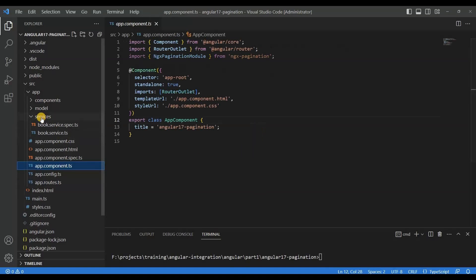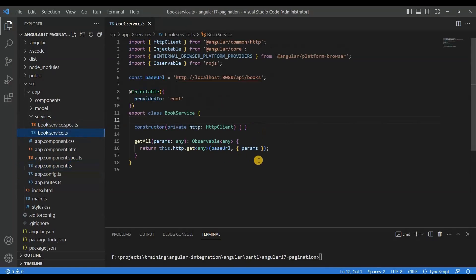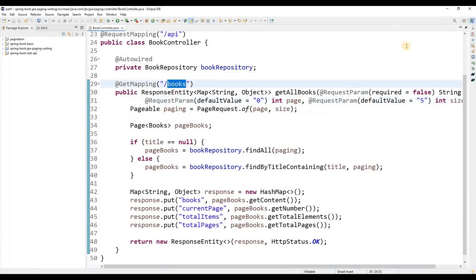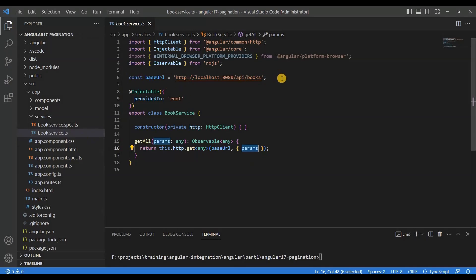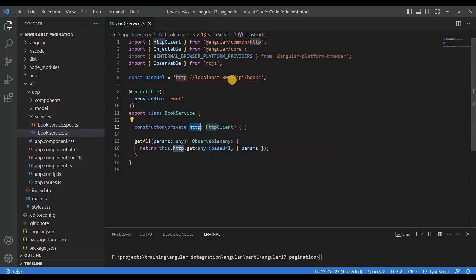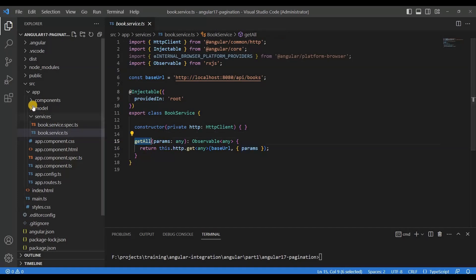In the service layer, we need to get all the books by calling this particular API, which will return all the books. For that we need to pass parameters - I will show you from where we pass them - and this is the base URL. For calling the external Spring Boot API, we use the HTTP client. Using HTTP client we call the service - you can see HTTP get, passing the base URL and the parameters.